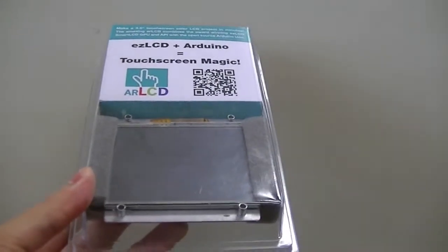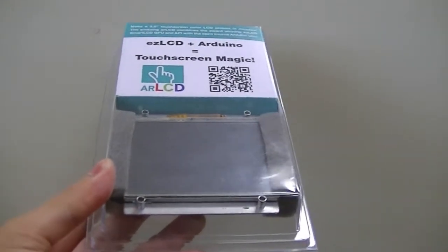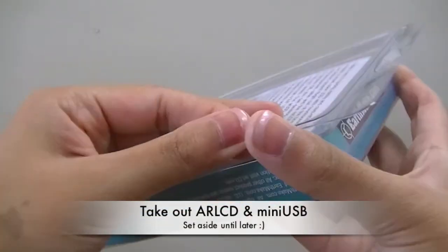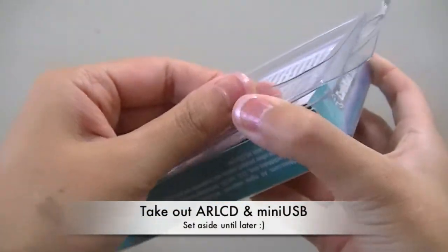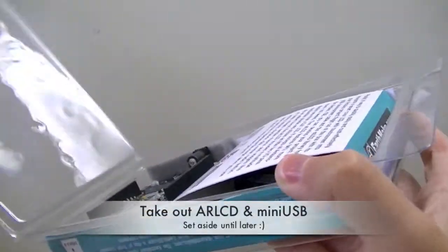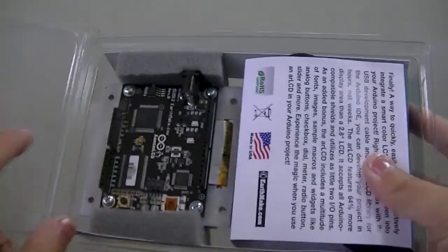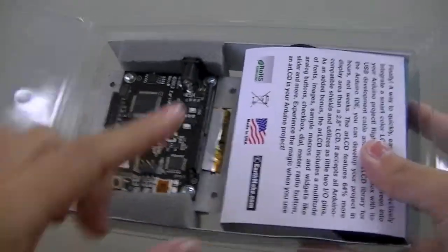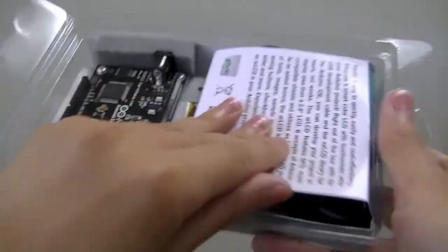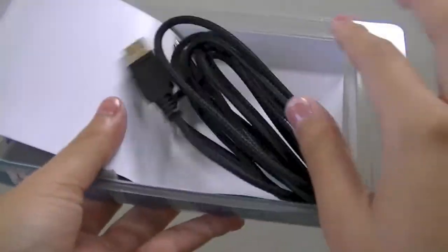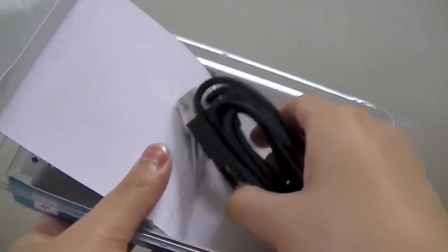First thing you want to do is take your AR LCD out of the package and set it aside. In the package you receive, you get an AR LCD and a mini USB cord.